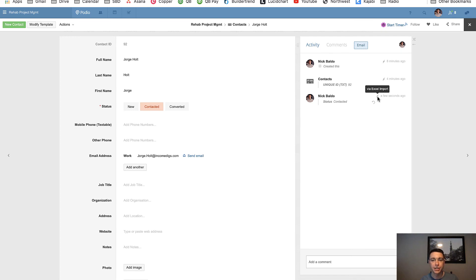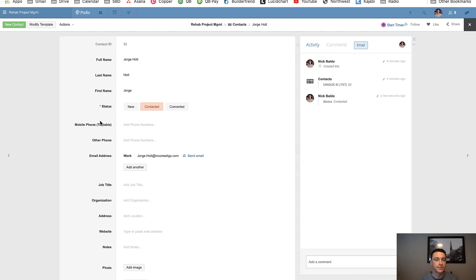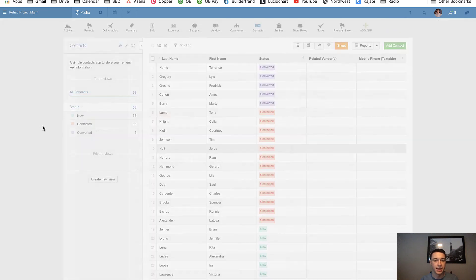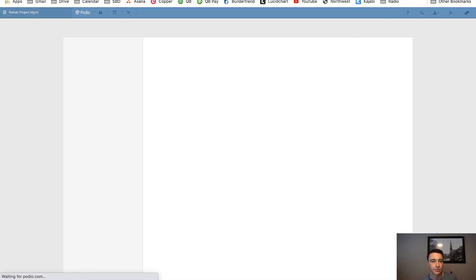It didn't create a new item. This item was created eight minutes ago, but it did update this item to status equals contacted because of my Excel import. And it looks like that is just about done. And it looks like it did it really quickly, which is great.